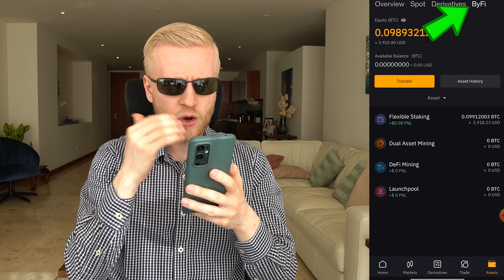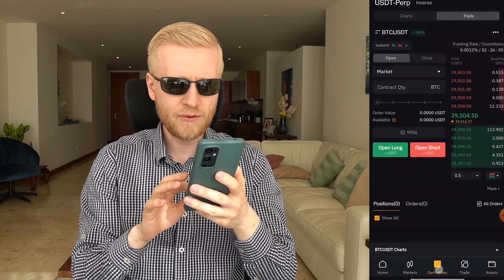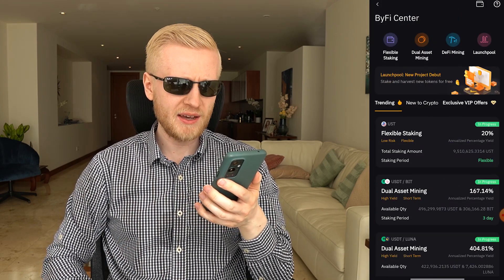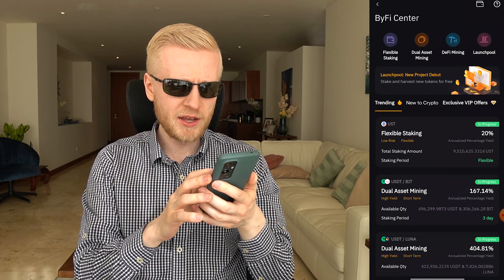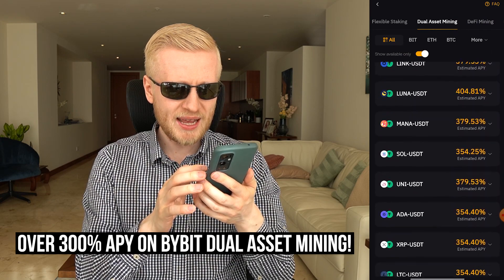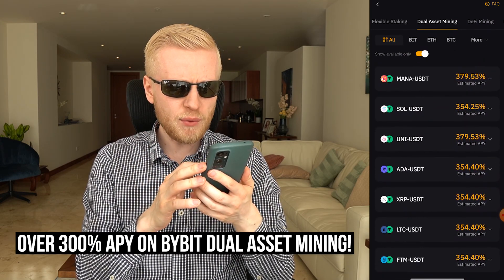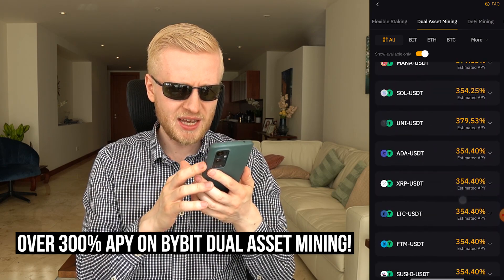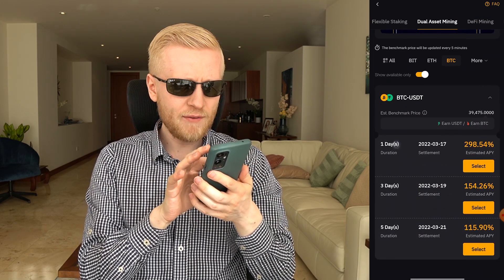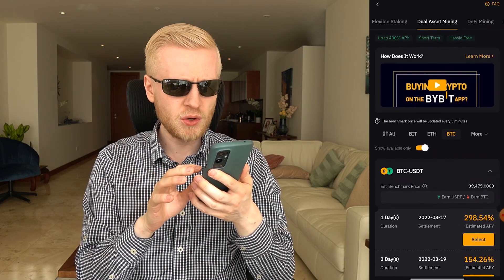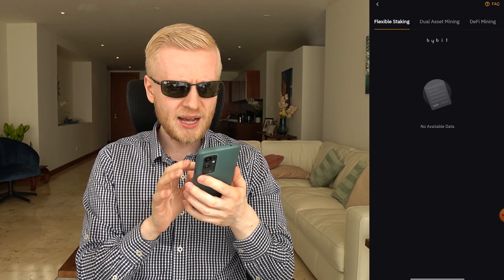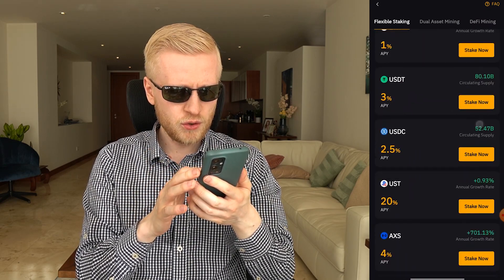If you want to earn guaranteed money, simply earn here on the ByFi Center — no risk required. You can find ByFi Center easily and scroll to see the best ways to make money automatically. Dual asset mining on Bybit is really interesting because they offer even 300% APY, and for some pairs more than 400% APY — the biggest I have seen in the industry. They are constantly adding new features; previously they had only one-day durations, now they have three and five days. Personally I prefer flexible staking with Bitcoin, but you can choose DeFi mining or launch pool as well.